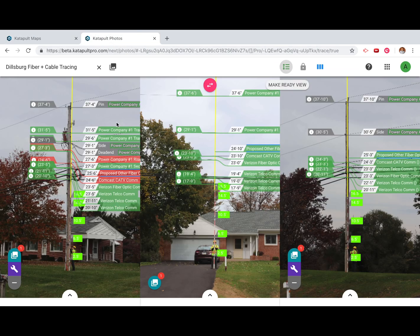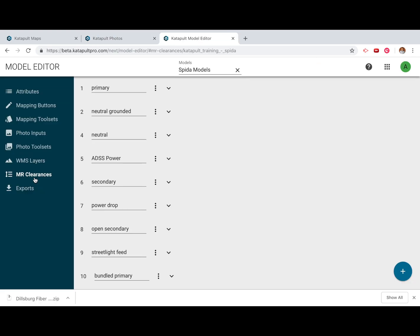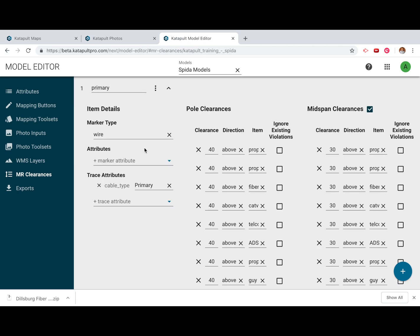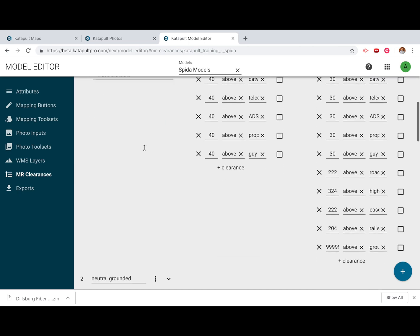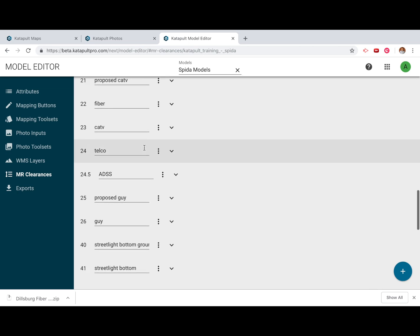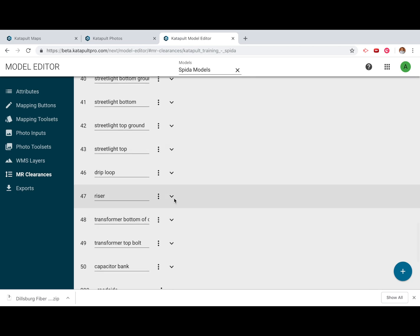There will now be draggable heights to the left of each marker. You can set MakeReady rules using the model editor, which will flag both existing and proposed violations in MakeReady view.